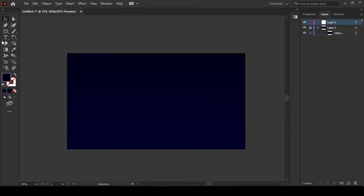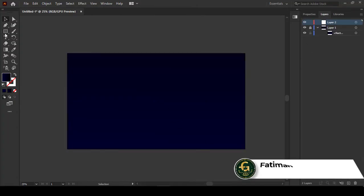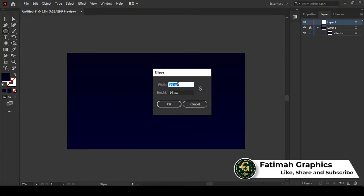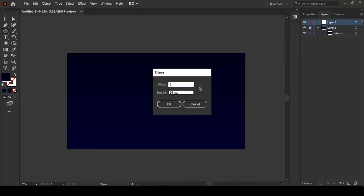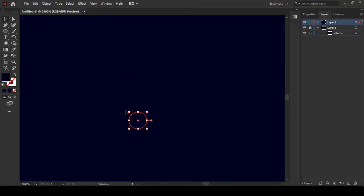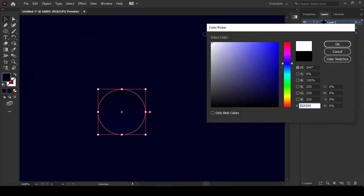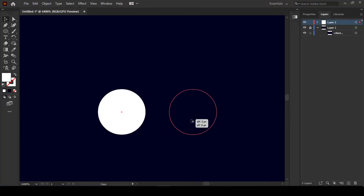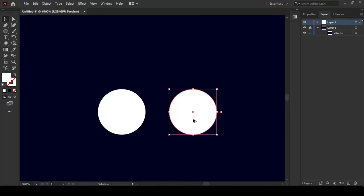Our background is ready. Now we will create stars. Before creating stars, we have to create some symbols of stars. Create a little tiny circle of two pixels - let's zoom in. Now we will change its color to white because stars have a white color. Now we will create another shape from this circle.